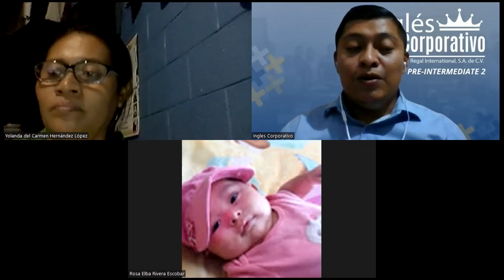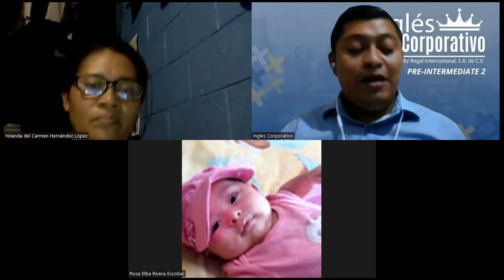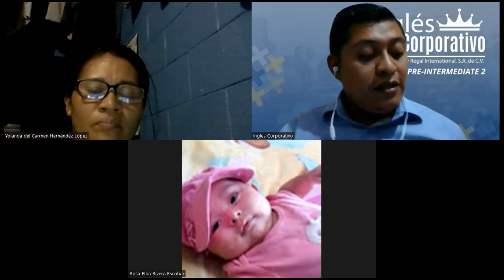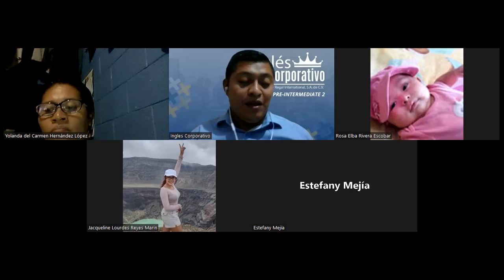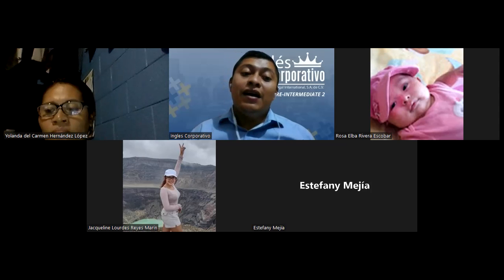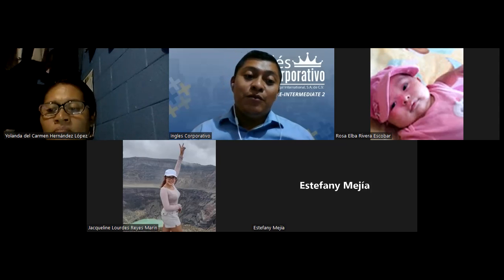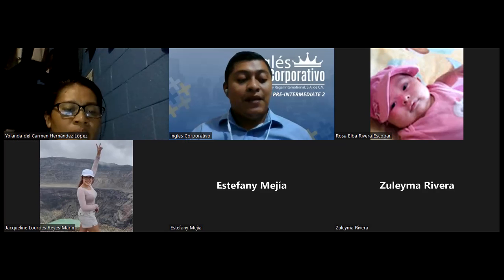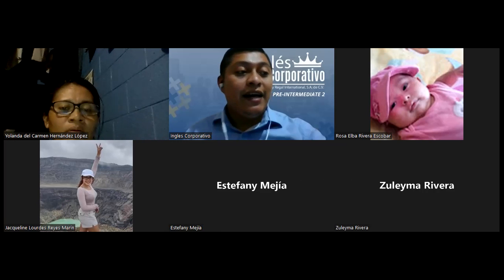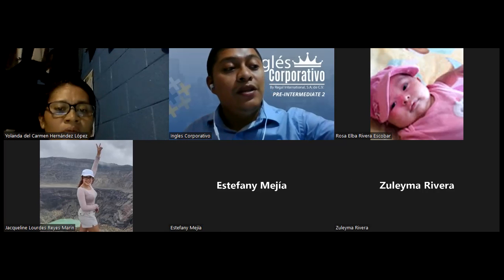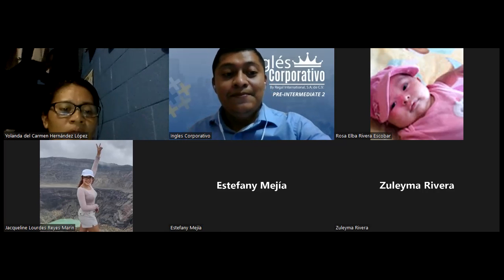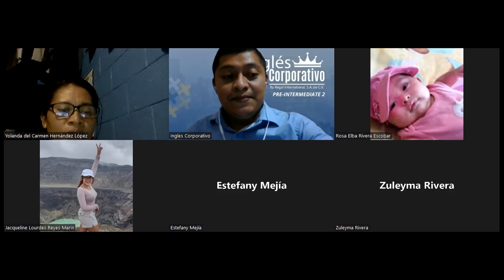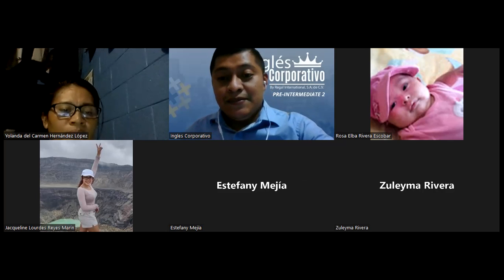So, Yolanda, I sent you the information and I asked for your problem, but they haven't answered me yet. Aún no me han respondido. As soon as they answer me, I'm going to send you the information. Is it okay? Okay. Thank you.